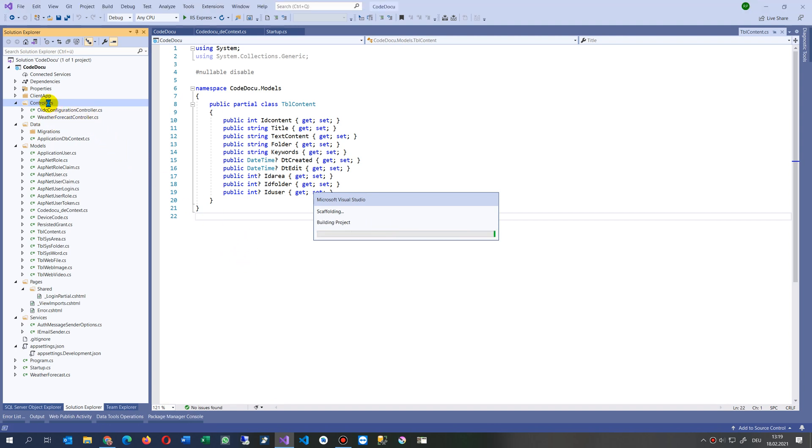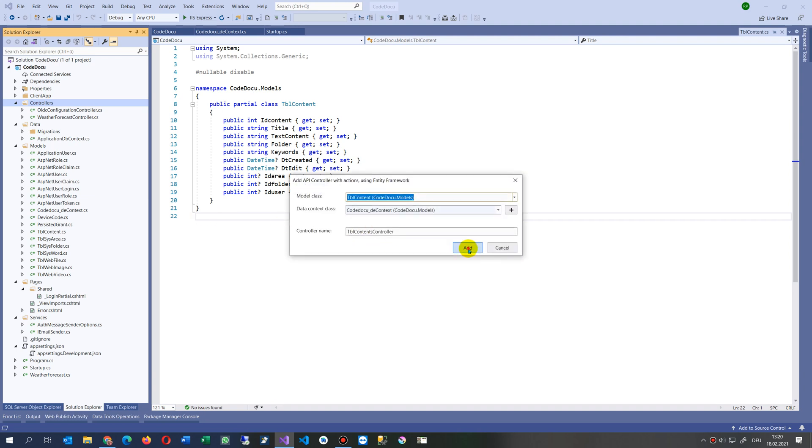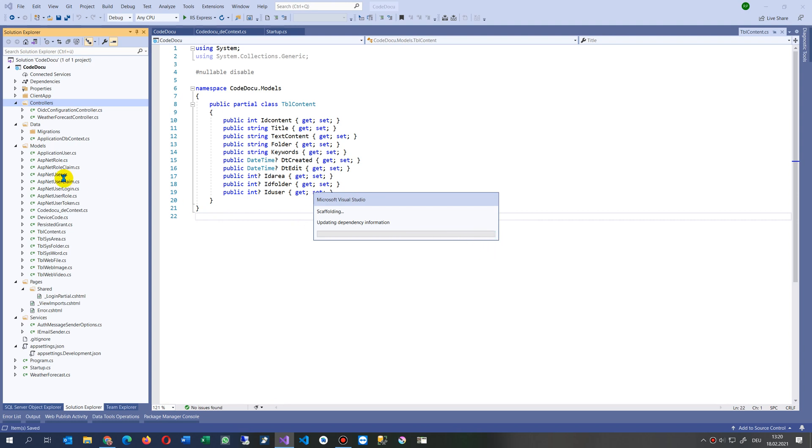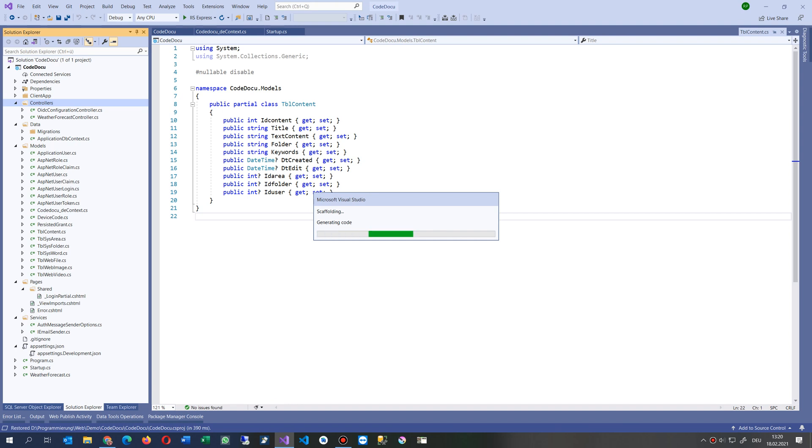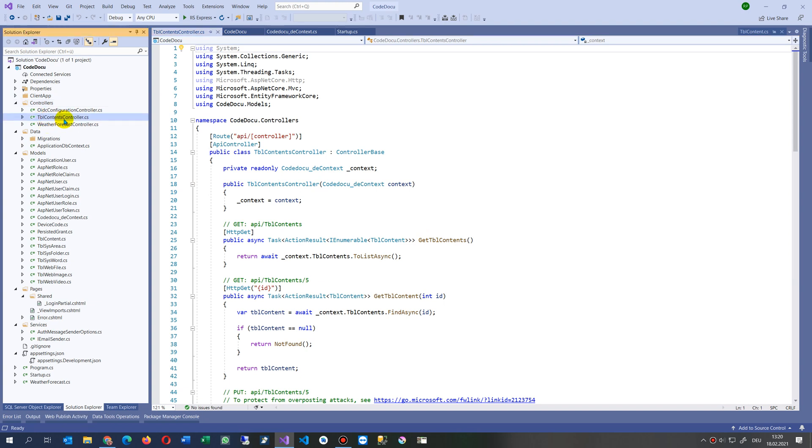That's building the controller. There was an error, install the package Microsoft Visual Studio web code generation design and try again. So now it's running.